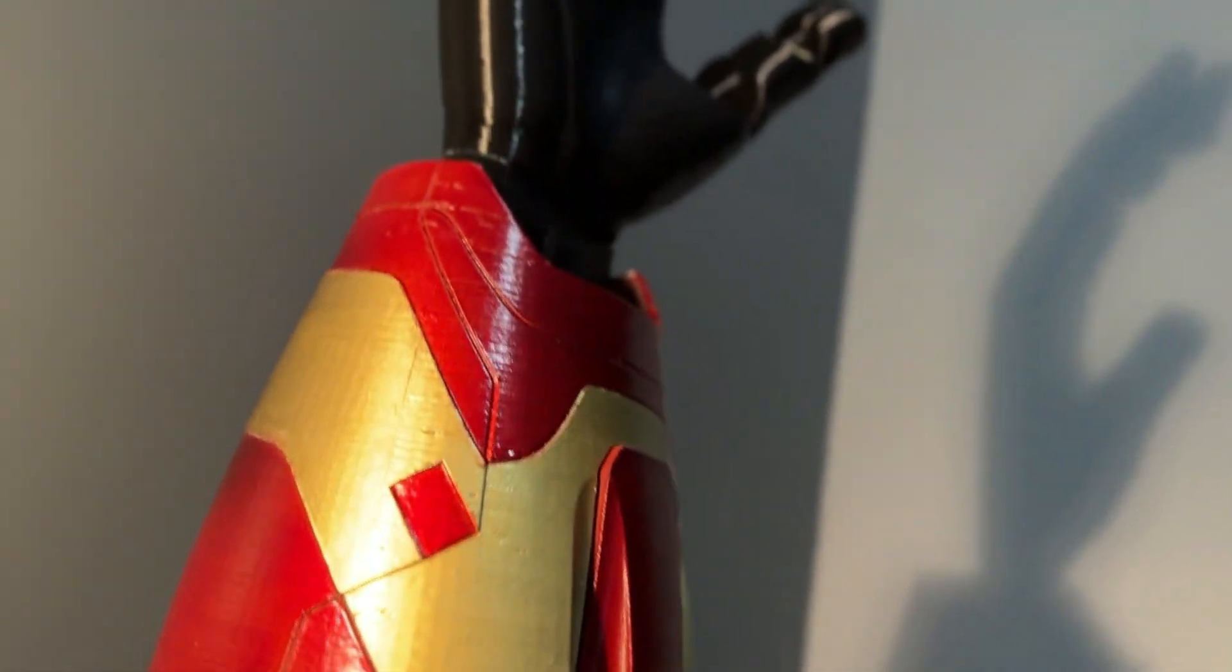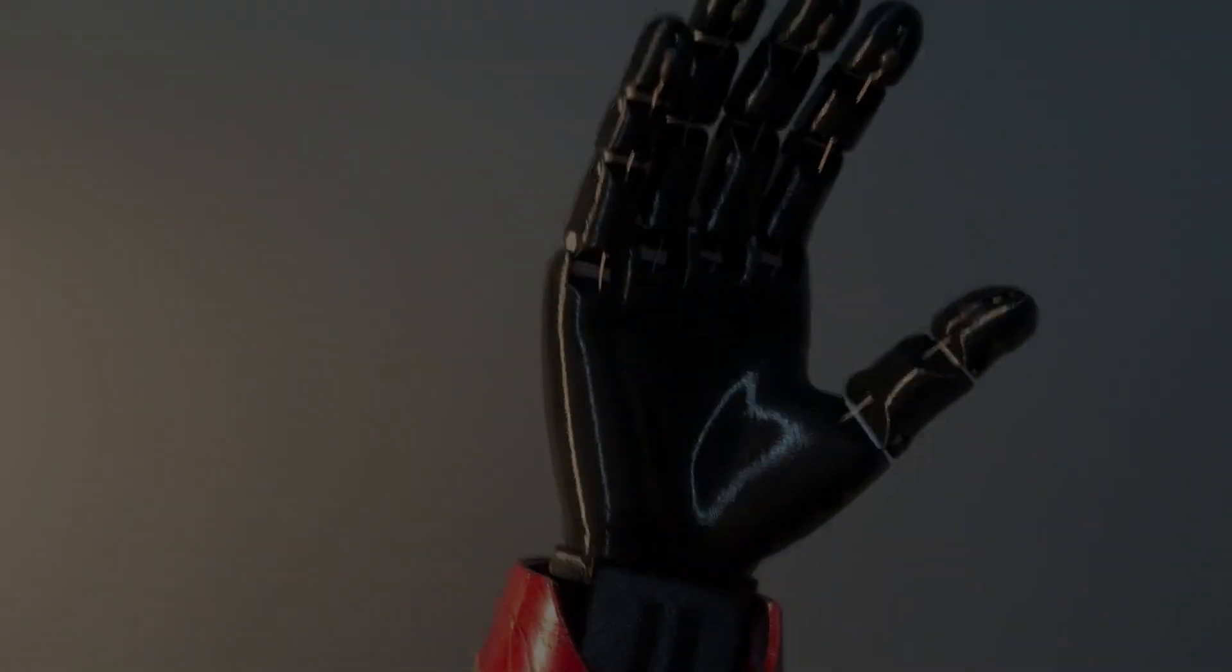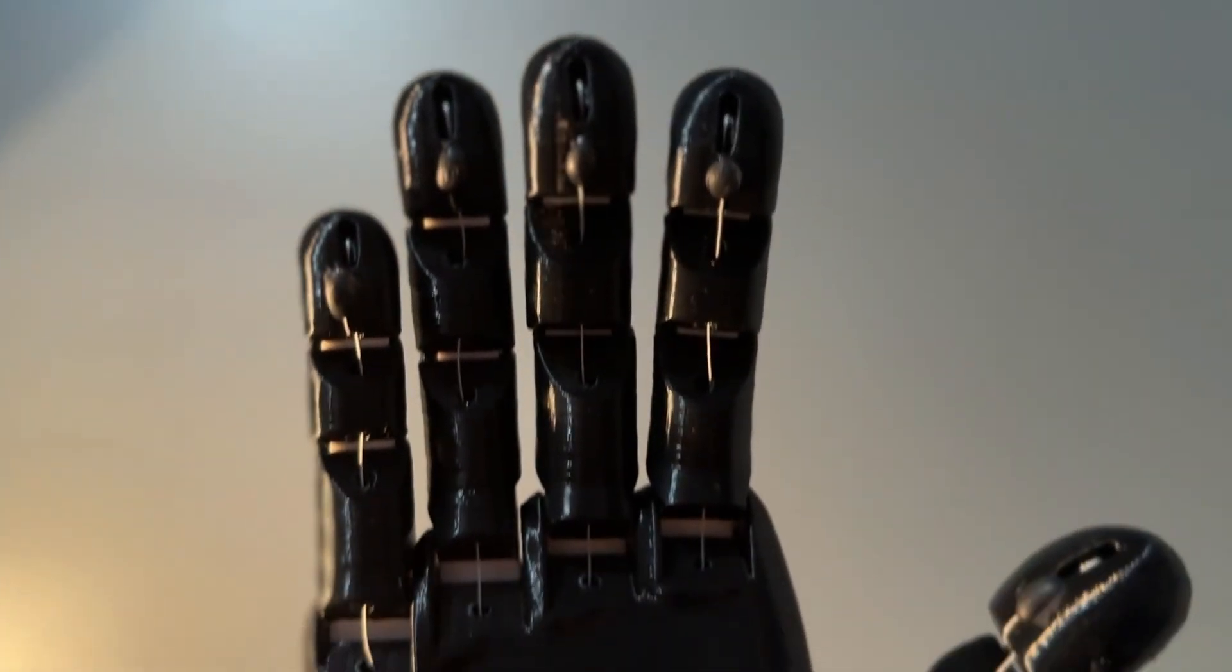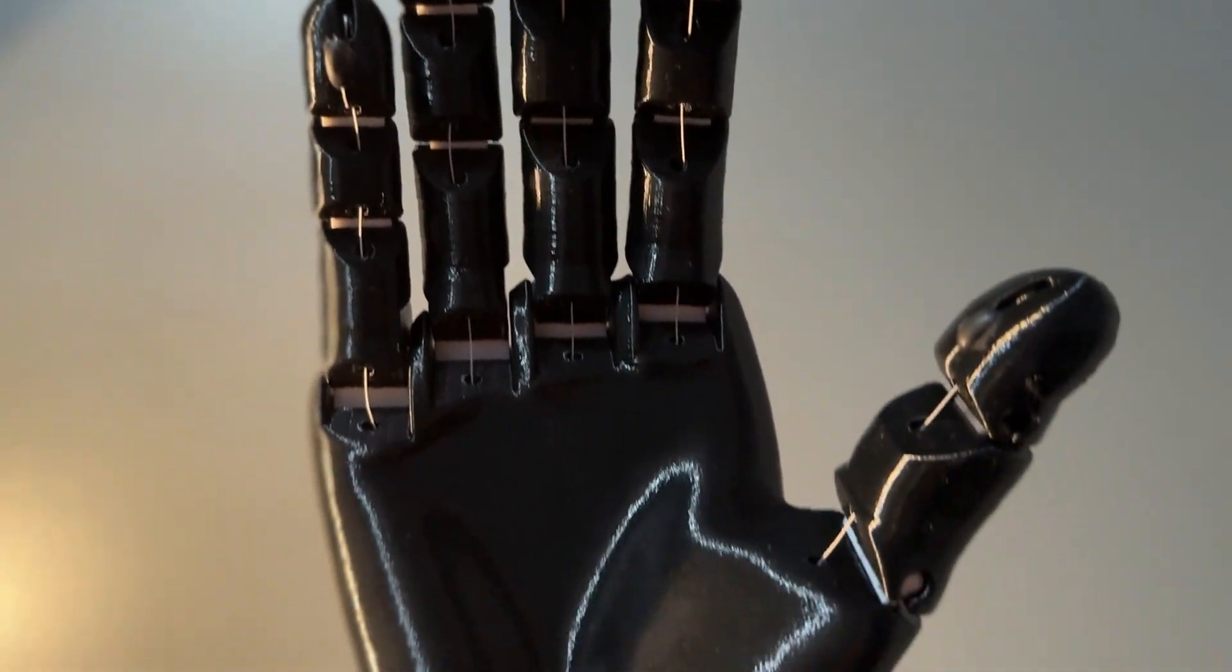What you see in front of you is a robotic hand that is capable of detecting and mimicking human hand gestures.